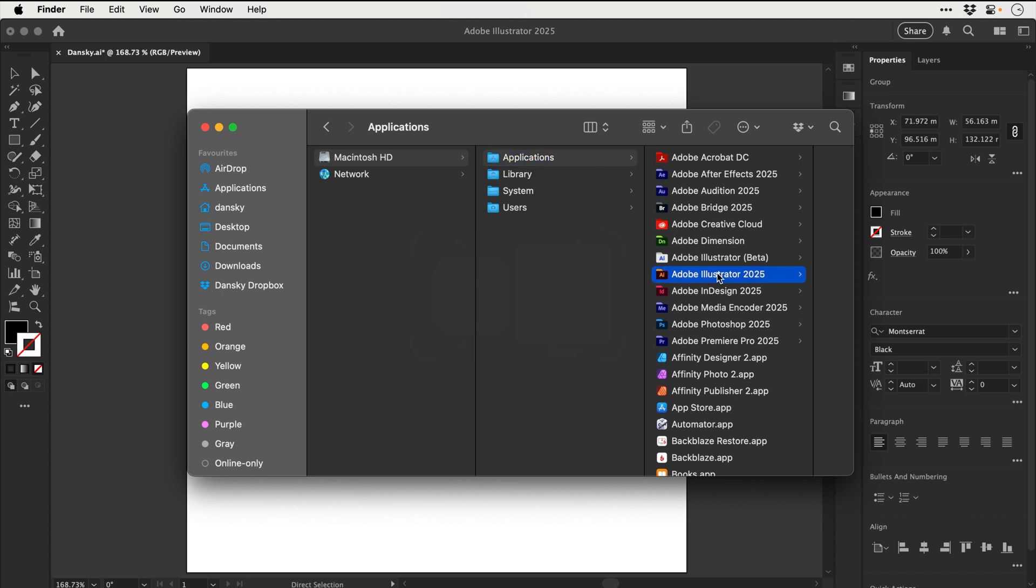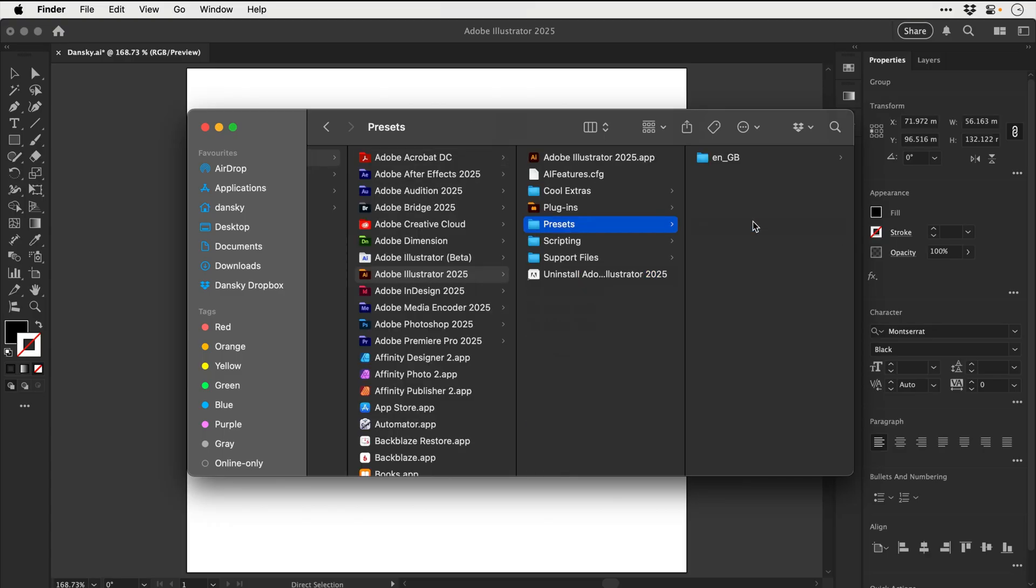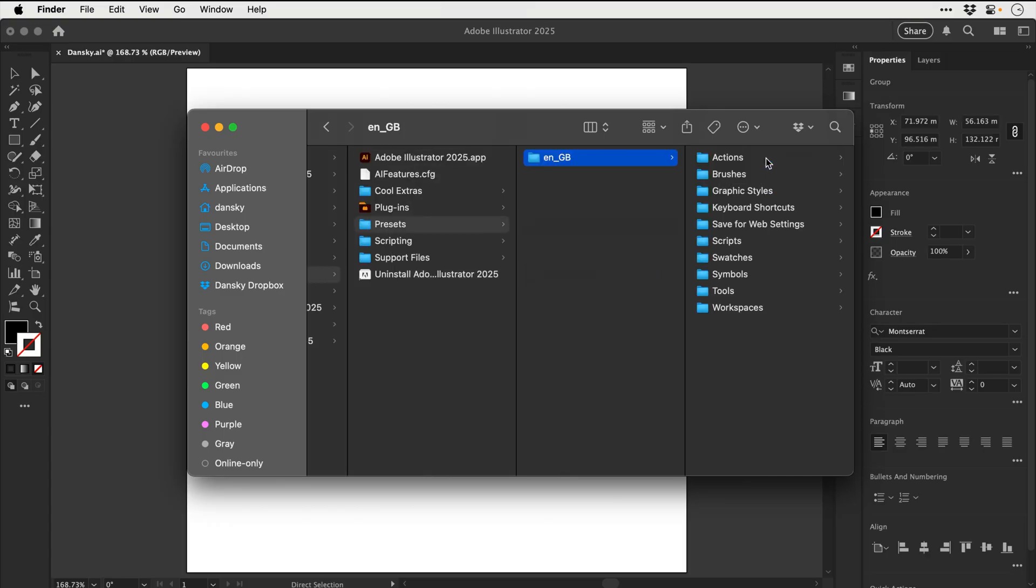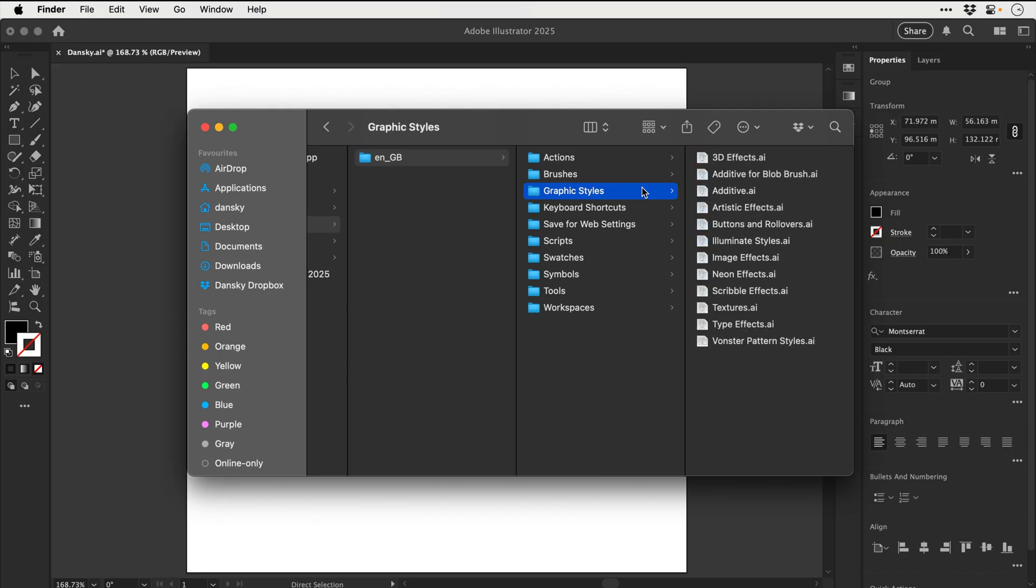But essentially, you want to look for the application folder, go to presets, click on whatever you have here. And you can see we've got brushes, graphic styles, and all sorts of other fun things as well. So we can add more presets there.